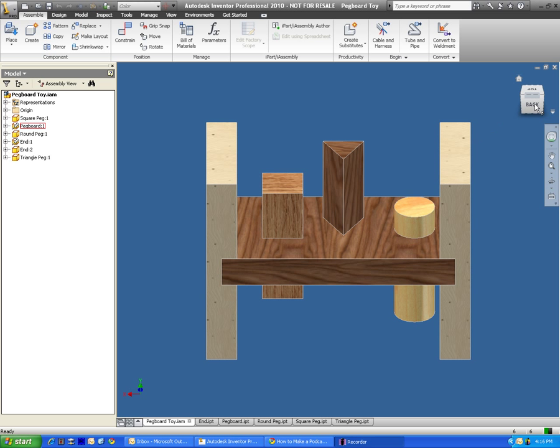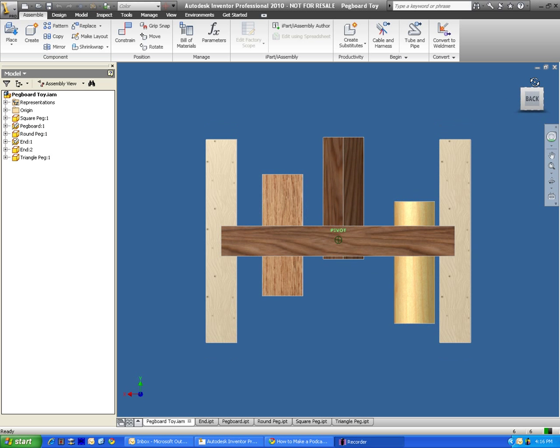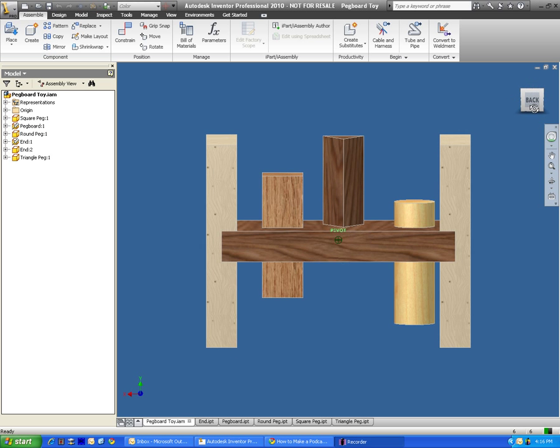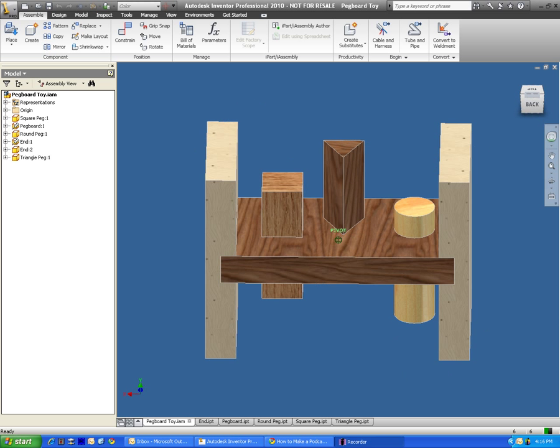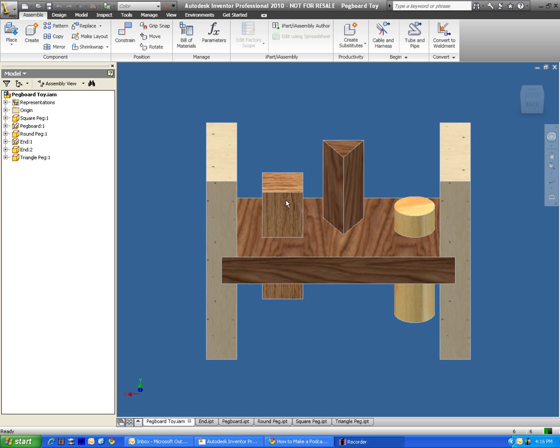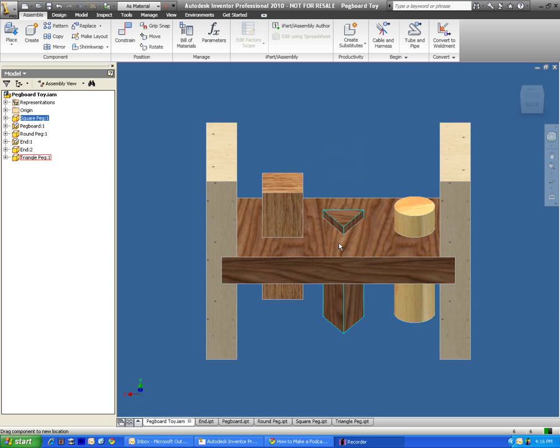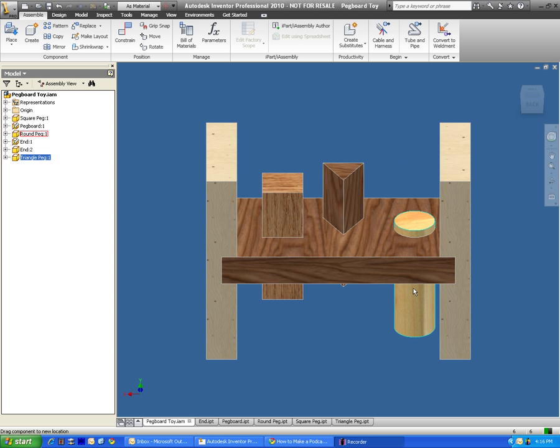So first of all, let's talk about the project. This is called a pegboard toy. What we got here is a series of pegs, you know, square peg, triangle peg, and circle peg.